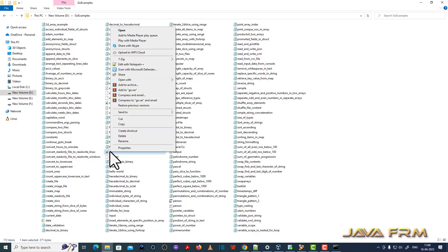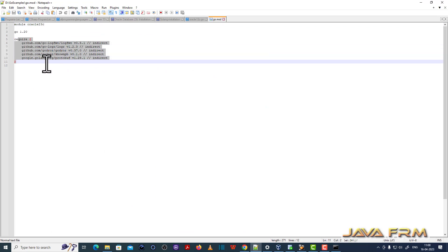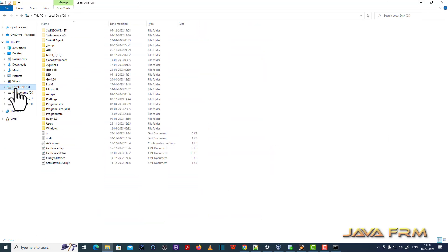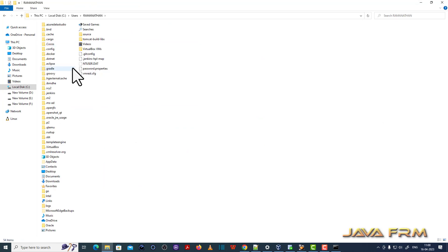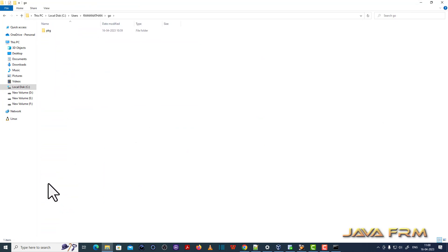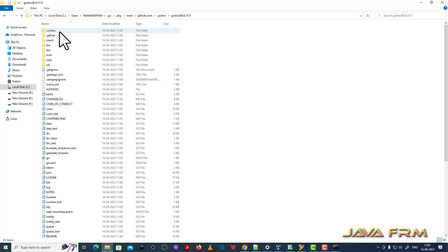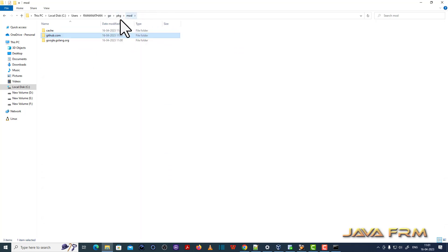Let me open the go.mod file once again. You can see that entries have been added automatically — all these modules and packages are used by the Go program. You can also see the downloaded modules and packages under the pkg directory. Under pkg, a mod directory is created where all third-party modules and packages are downloaded. This is the entire directory structure of the Go driver for Oracle.